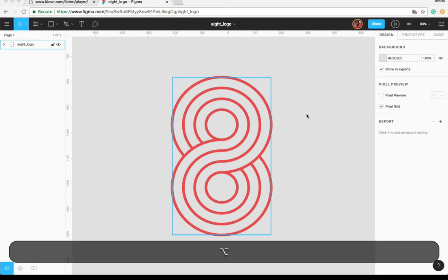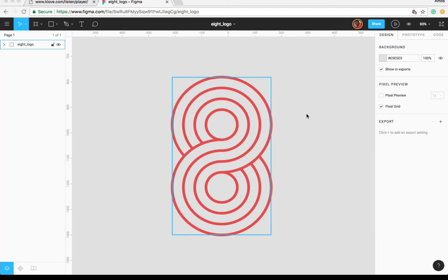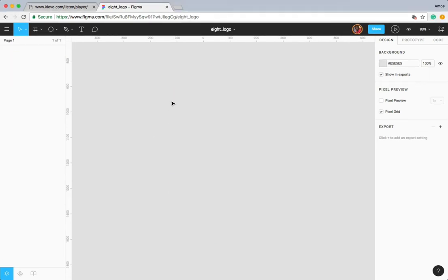Hi, this is Figma Techniques. At the end of this video you will be able to create this numeric 8 logo in Figma. So if you want to follow along, let's get started. To begin, we are going to create four concentric circles — circles with a common center — and use these concentric circles to create the numeric 8 logo as you saw in the beginning.